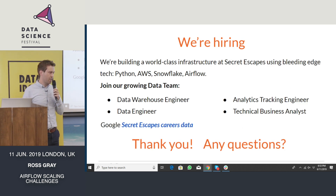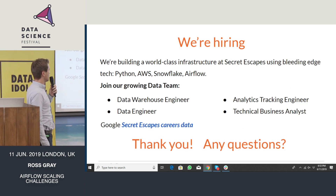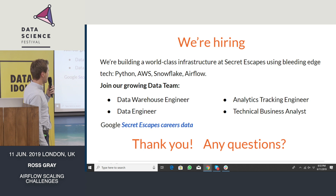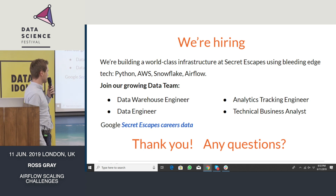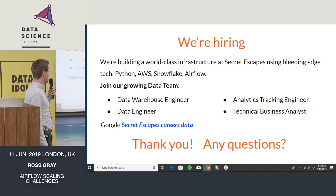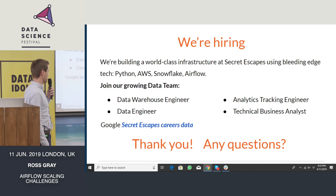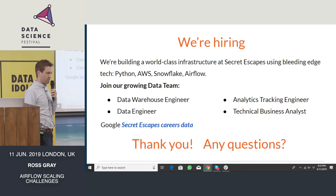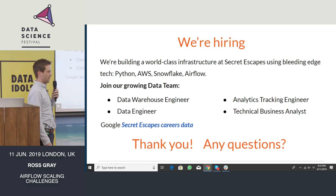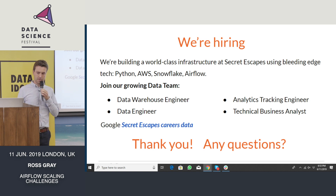And finally, just a quick cheeky plug: we're hiring for our data team at SecretEscapes, and we have a number of different open positions. You can find more information if you just Google 'SecretEscapes careers data'. Thank you very much for your attention, and please let me know if you have any questions.